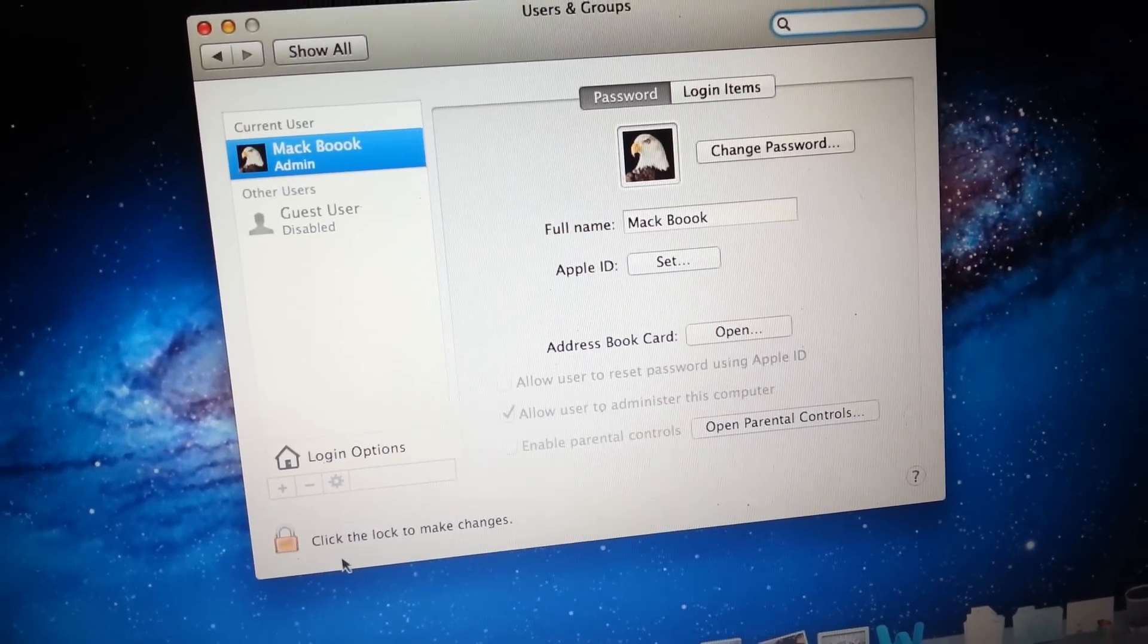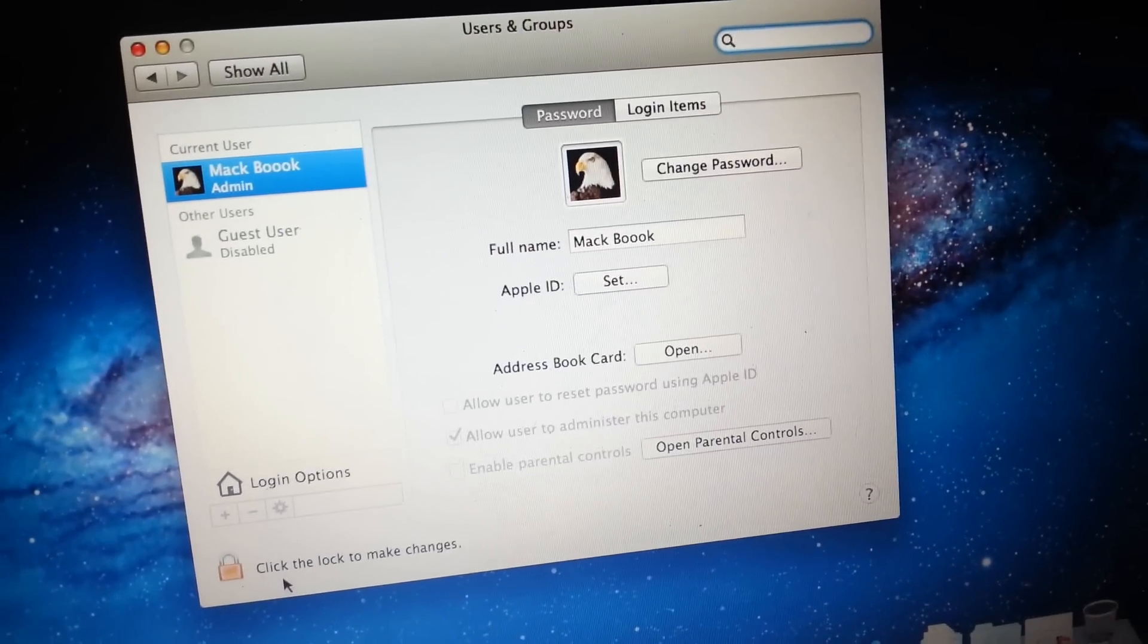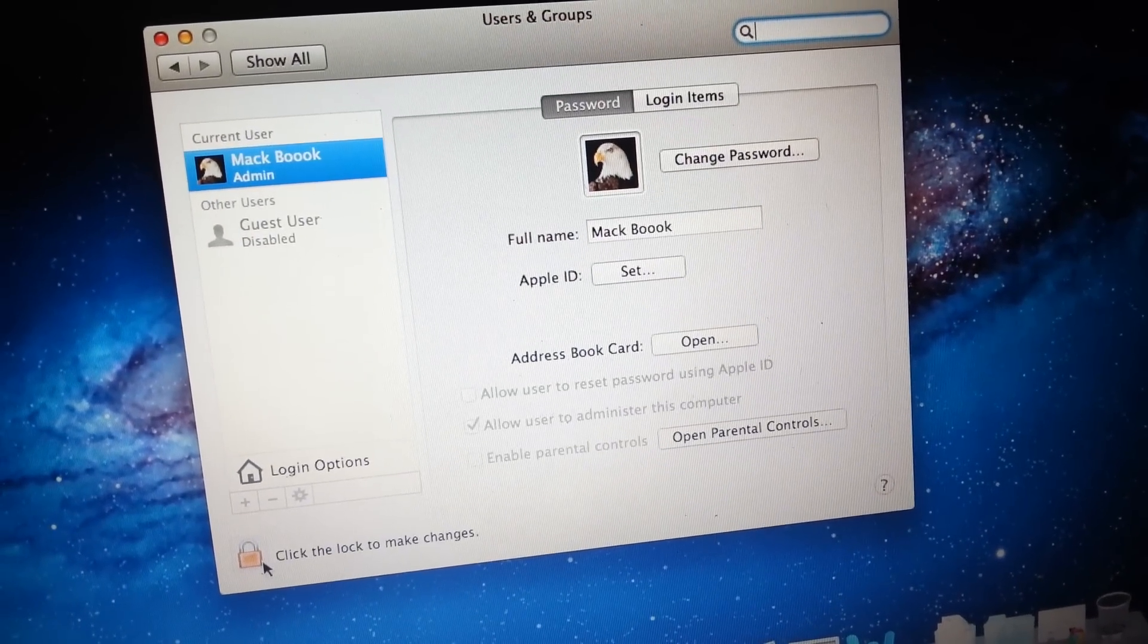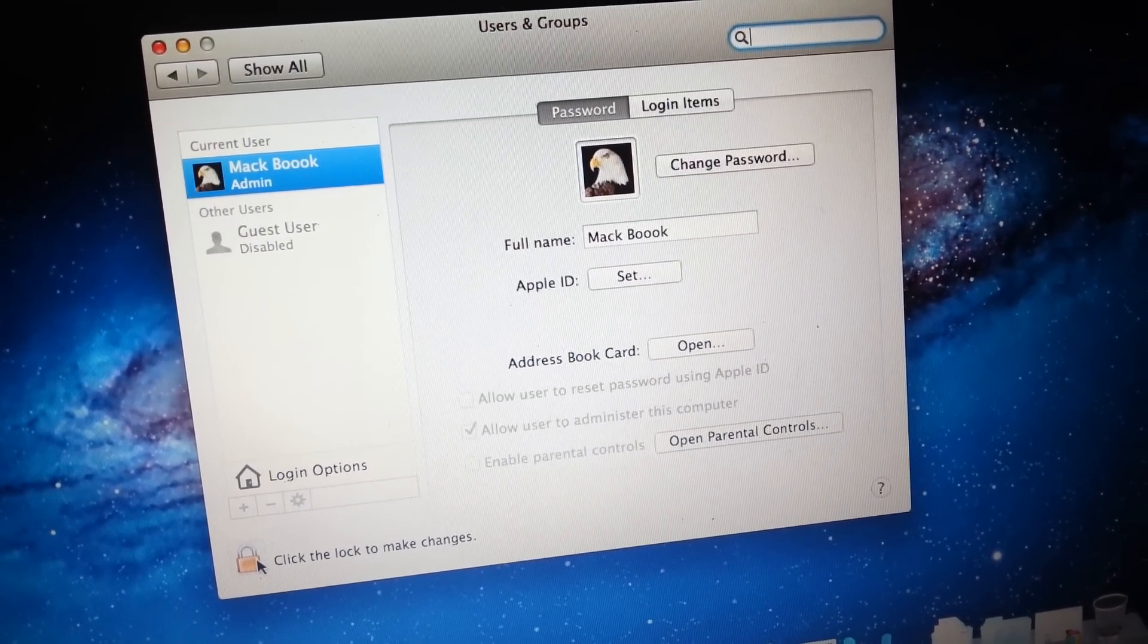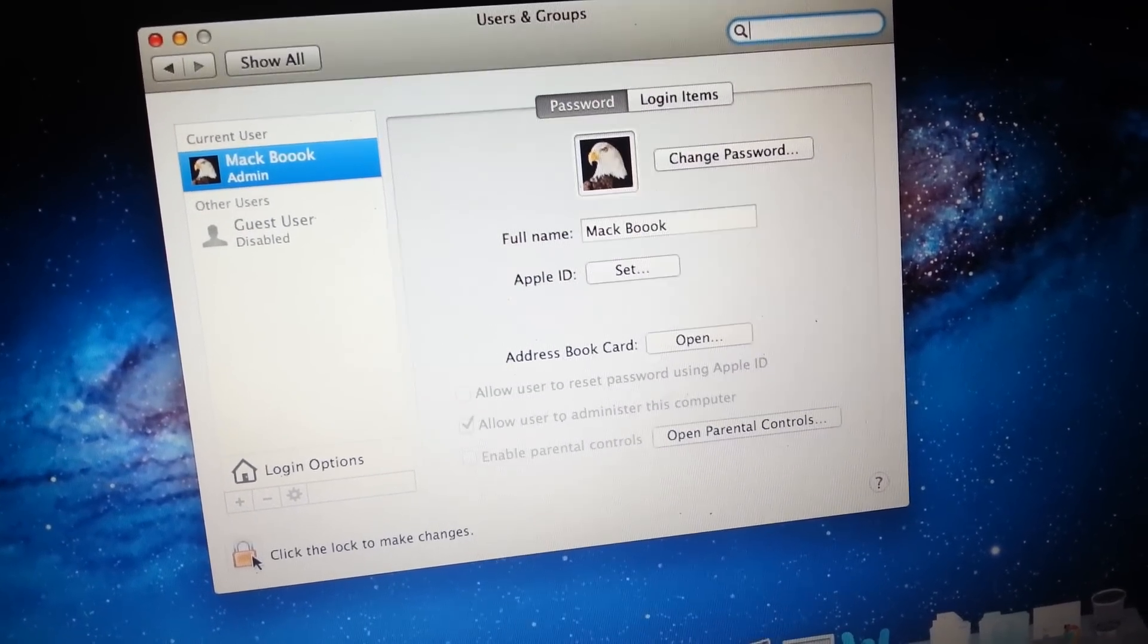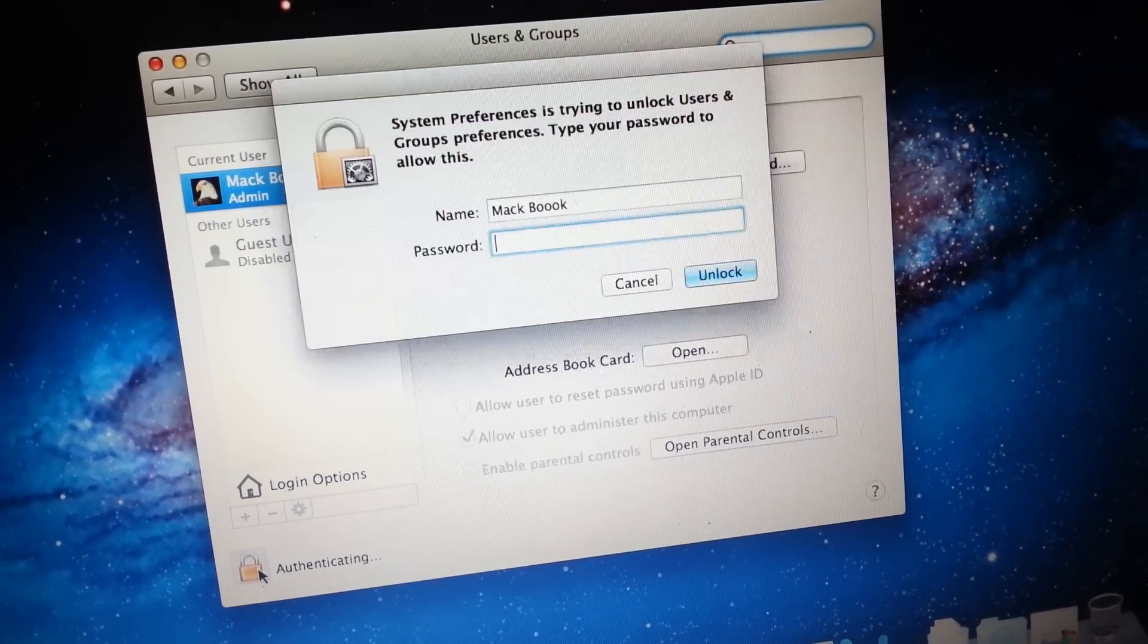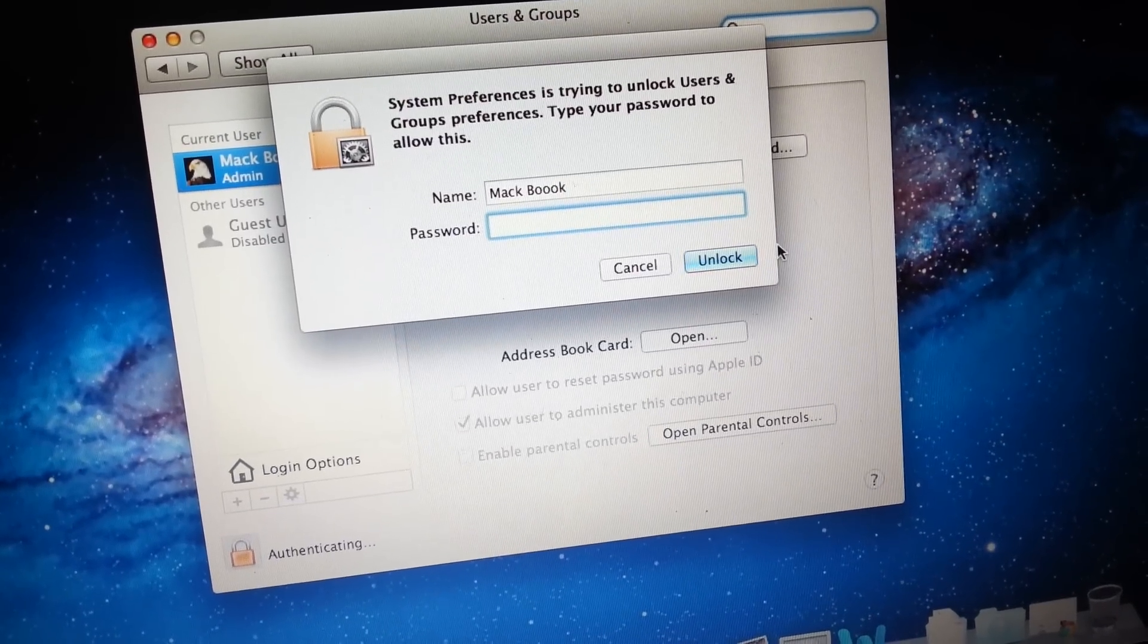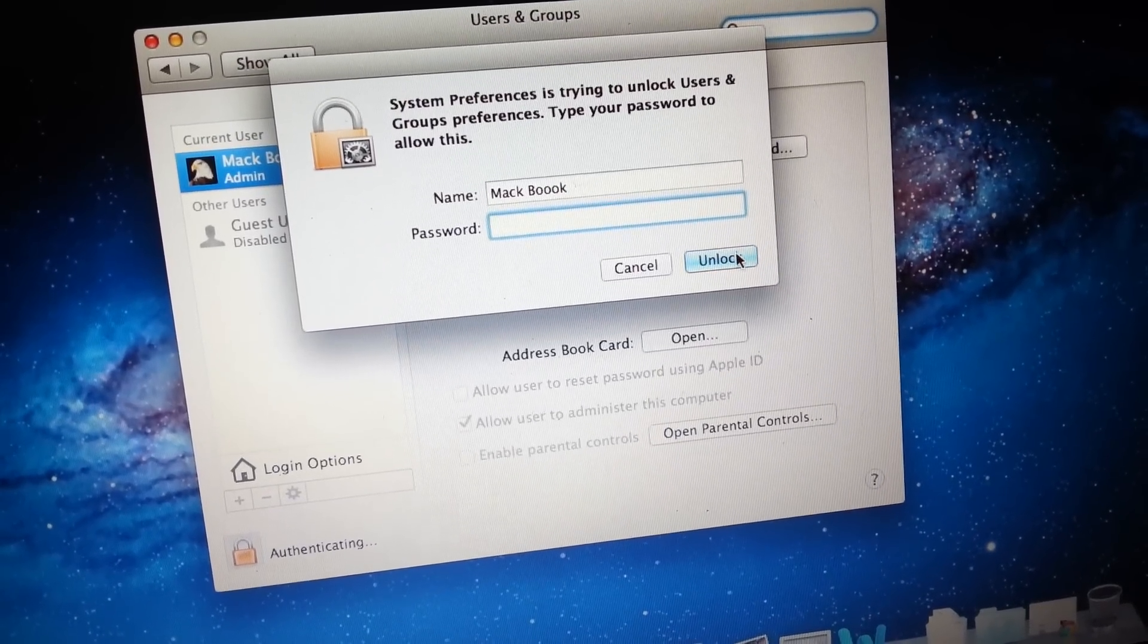And here, you click on 'click the lock to make changes.' You click on that, put your password, and unlock.